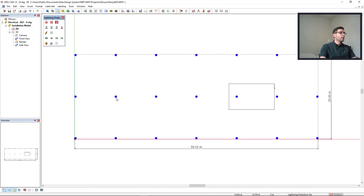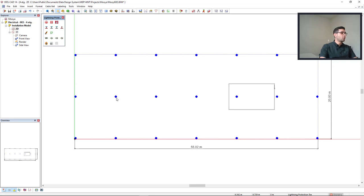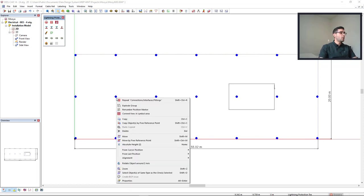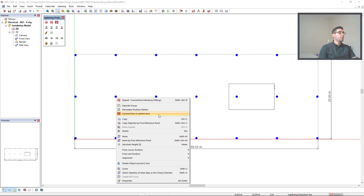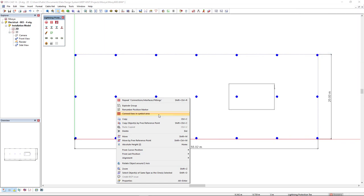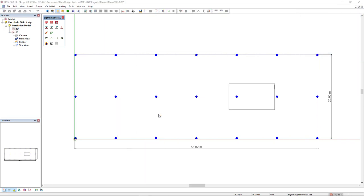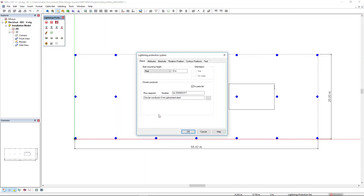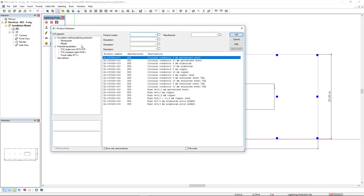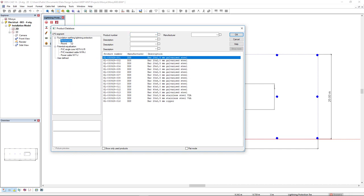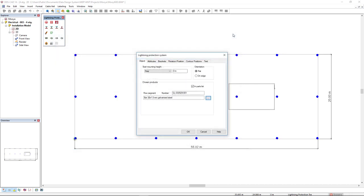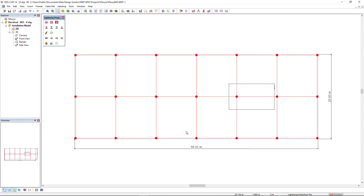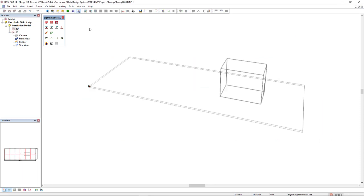Now I will left click to select this group, right mouse click and I will select this option connect this in symbol area to create the grid cage. Now I will select the type of conductor. I will open the product database and I will select a rectangular conductor, this bar. Click ok and I will select the orientation flat and the grid is created. Now let's see the result in 3D.